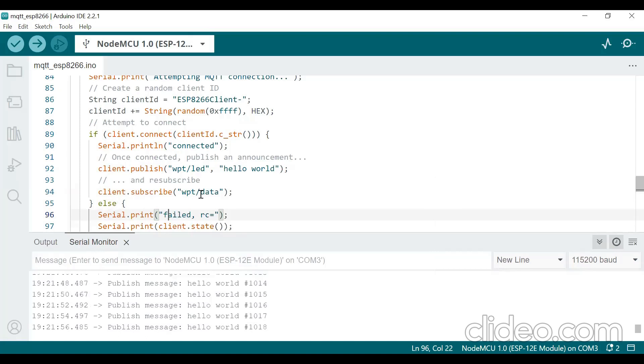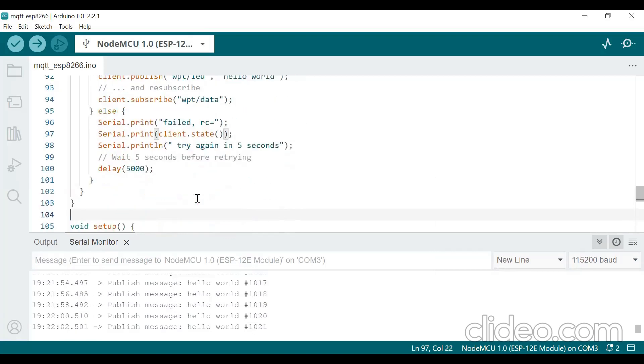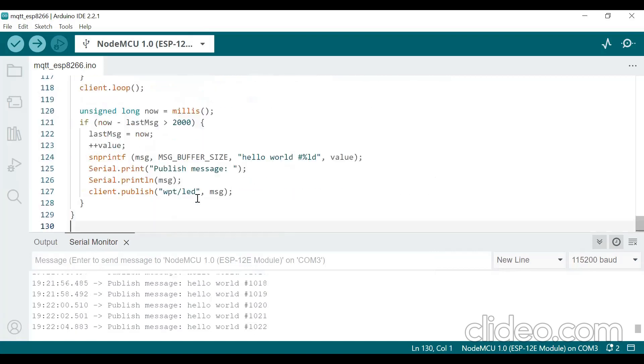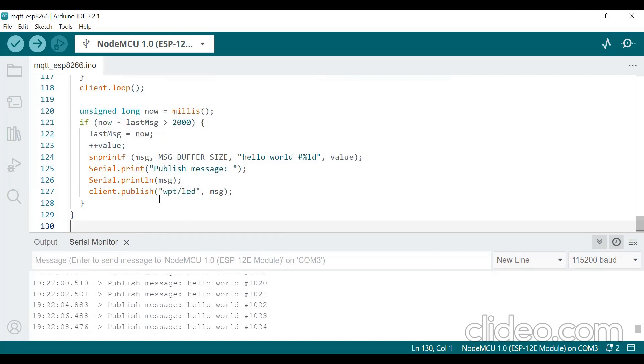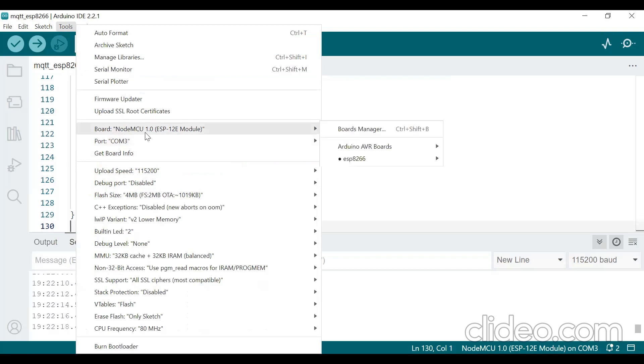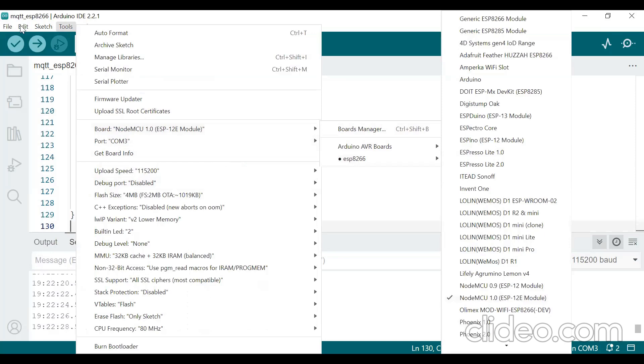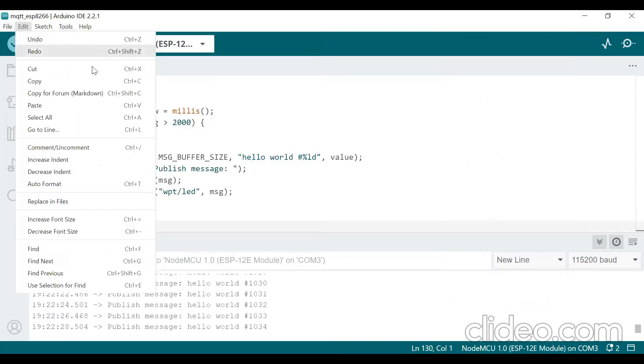There you should give in publish place you should give the subscribe value. So this much you should take care. And the last one, move here, also there is a publish. Here also you give the publish wpt LED. So after this choose the port. Now I have already selected COM3 and choose the board NodeMCU 1.0 ESP-12E module. After clicking on ESP8266 you will get here.